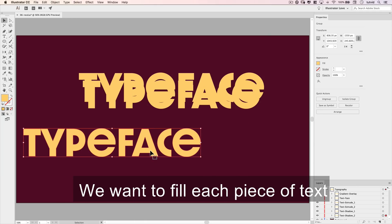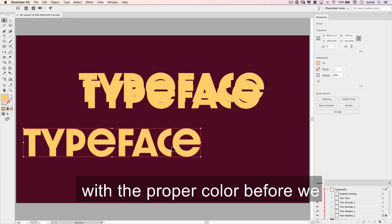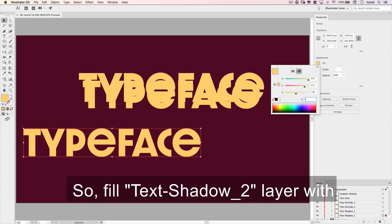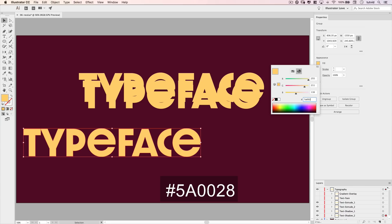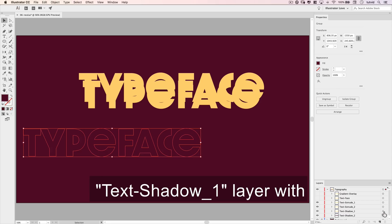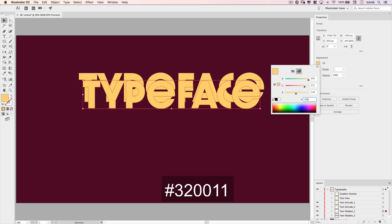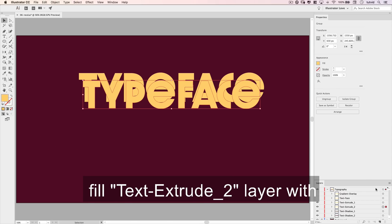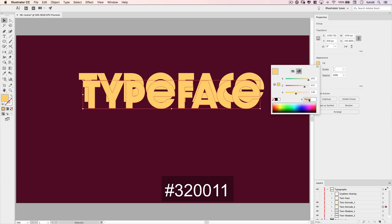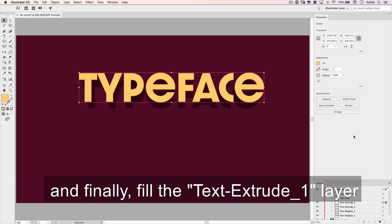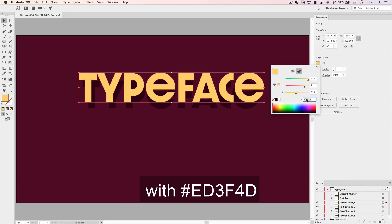We want to fill each piece of text with the proper color before we blend everything together. So fill the text shadow 2 layer with 5A0028, the text shadow 1 layer with 320011, fill the text extrude 2 layer with 320011, and finally fill the text extrude 1 layer with ED3F4D.